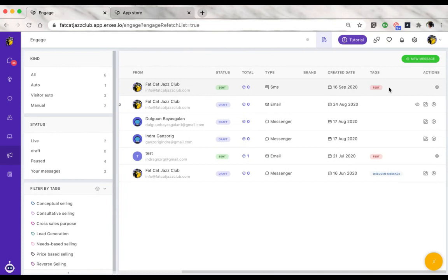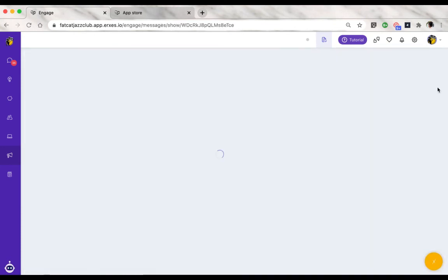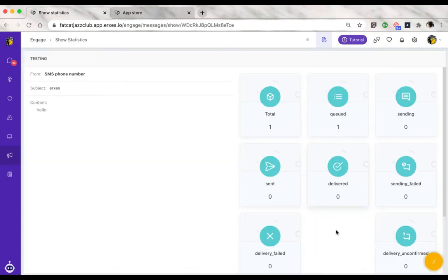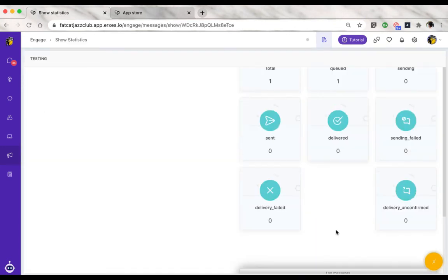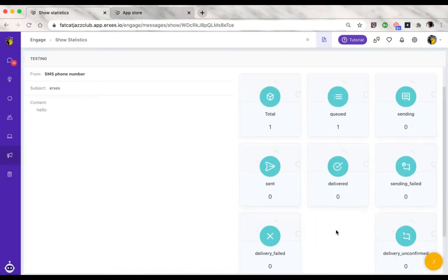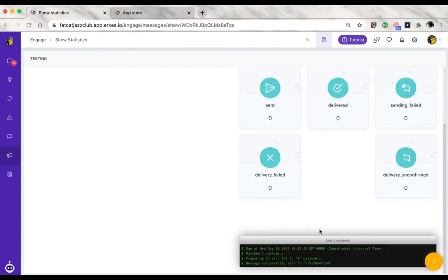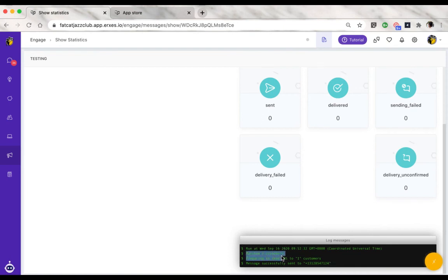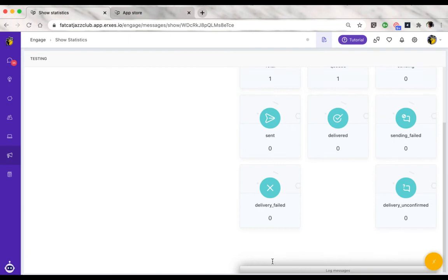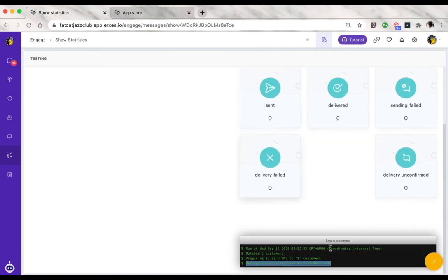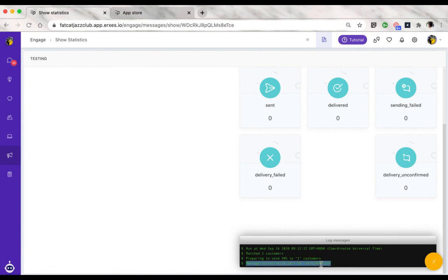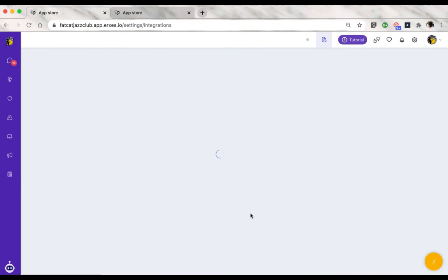You can choose to see the activity log for this one. This message was sent to one customer only. It says it matched two customers, but the other customer had a Mongolian phone number, which is not available to be sent to because currently the SMS feature is available to send and receive messages domestically.